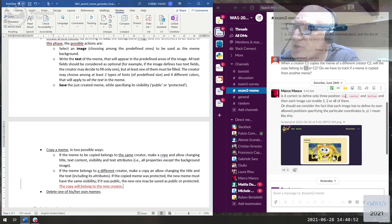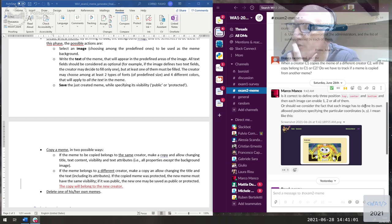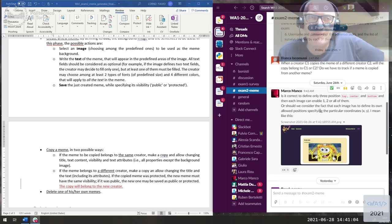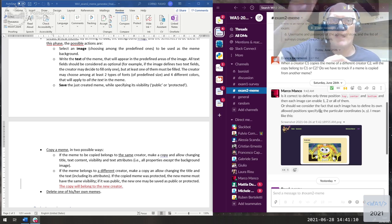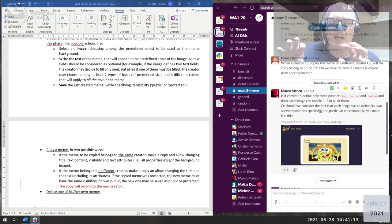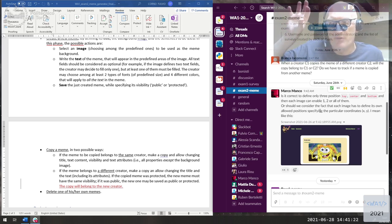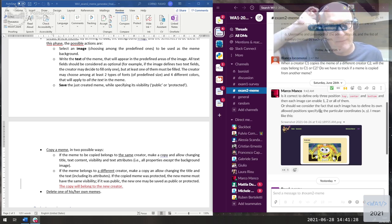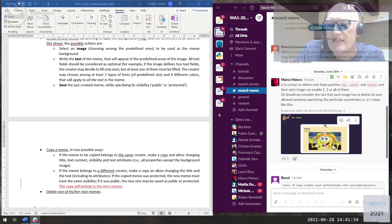Marco asks: is it correct to define only three fixed positions — top, center, bottom — and have each image enable one, two, or all of them? I think constraining text positions to fixed locations independent from the picture is wrong, because different memes have different particular locations — some have top/bottom/middle, some have left/right bottom, some have both texts on the right-hand side. Constraining to fixed positions won't give you the effect you want.